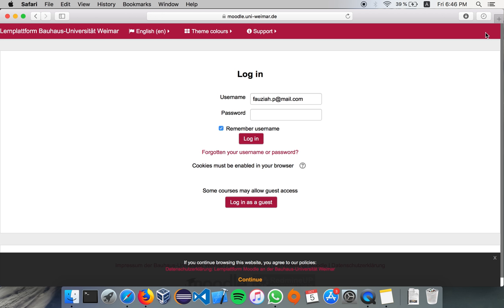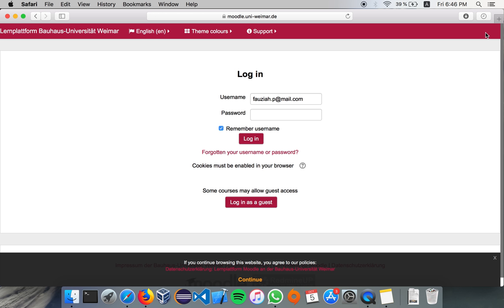Because, yeah, Moodle, sometimes the professor will instead accept or filter requests within the Moodle instead of giving registration key in class. So, when they see that you are using private email account, they may think that you are not a student from Weimar, so they will not accept your Moodle request.